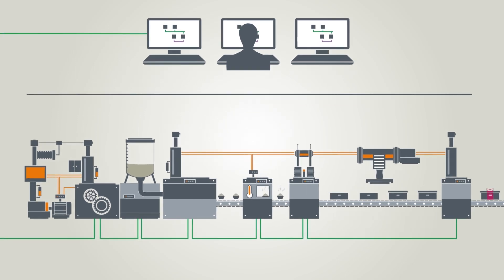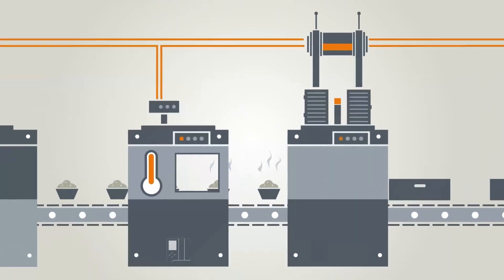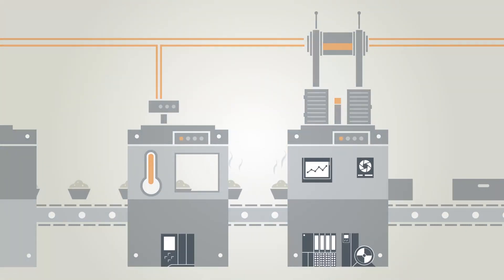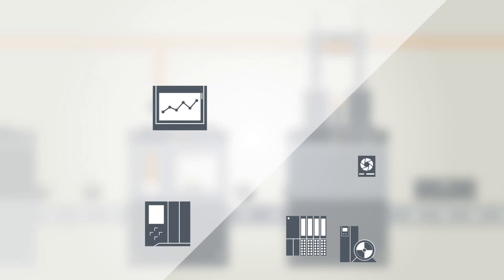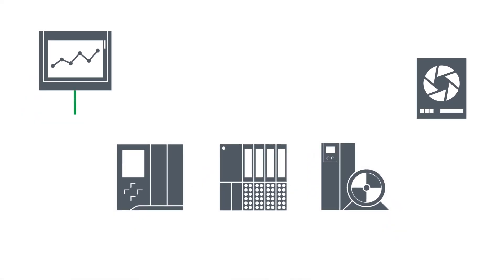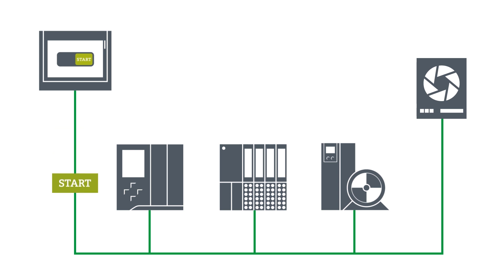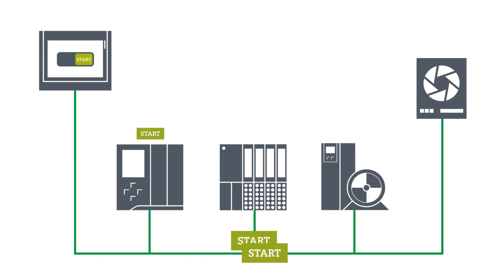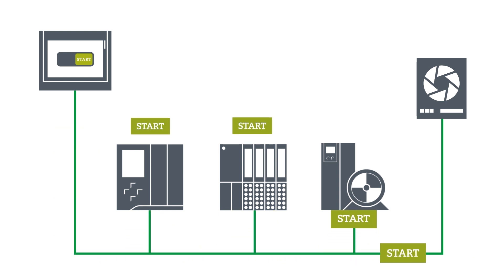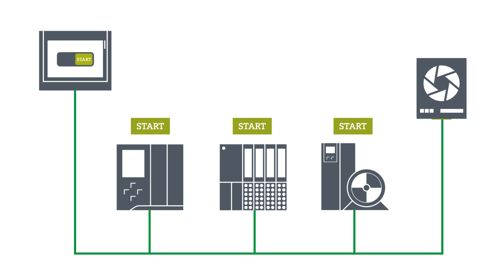We are now looking at field communication. The machines exchange mostly machine-relevant commands. And this exchange usually occurs via Ethernet-based communication mechanisms, such as PROFINET.